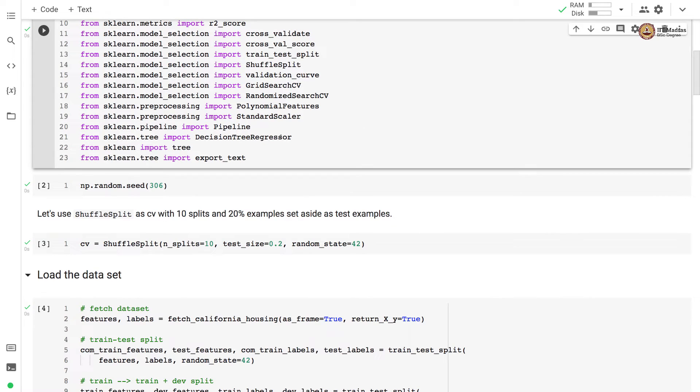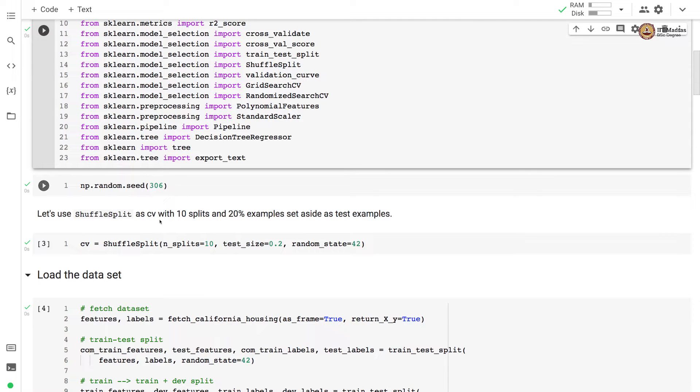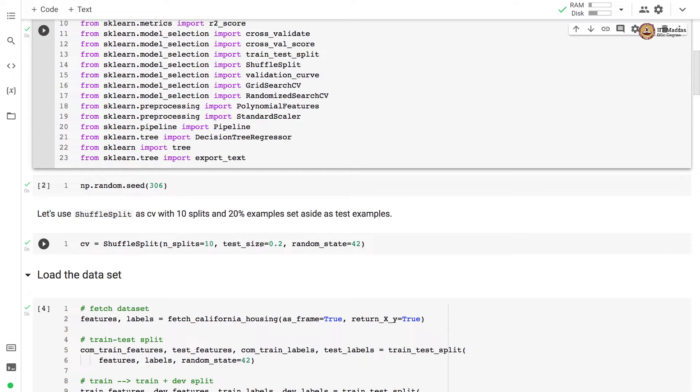As usual, it is a good practice to set the seed and we set the random seed to 306. In this case, we use shuffle split CV as a cross validation with 10 splits and 20% examples set aside as test examples.